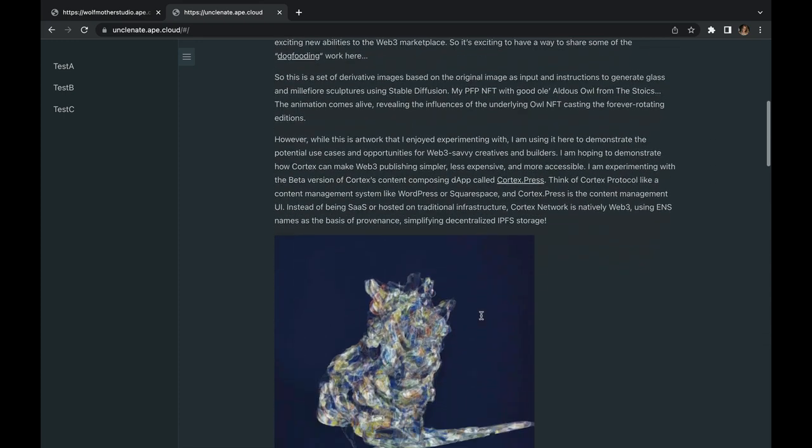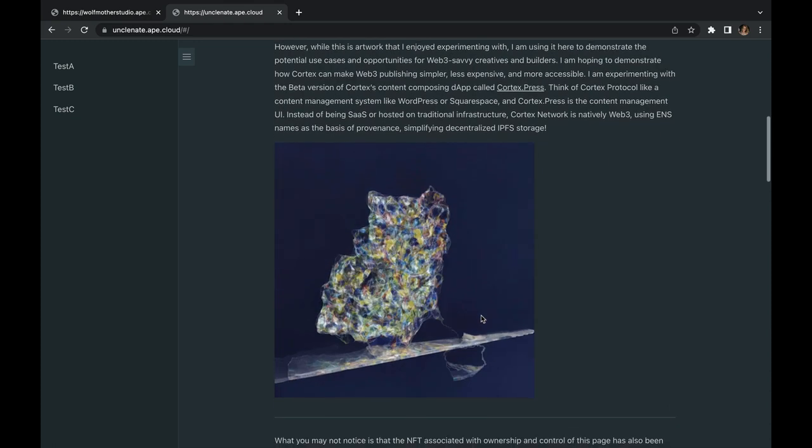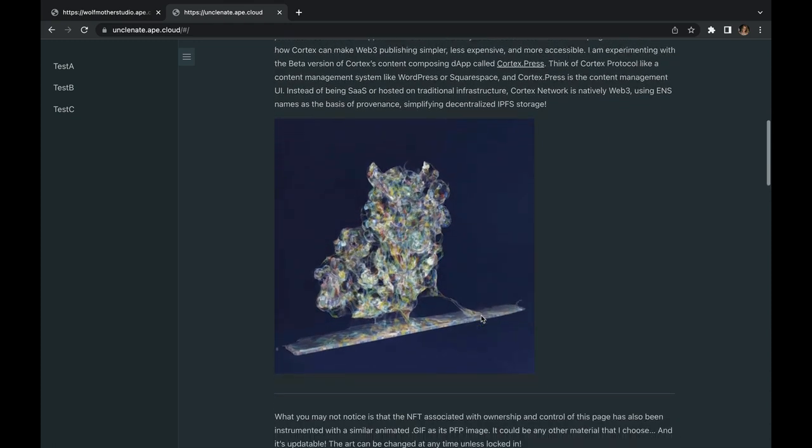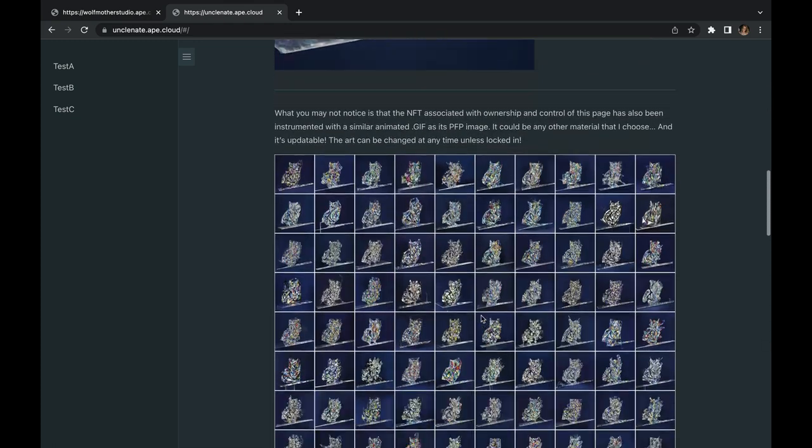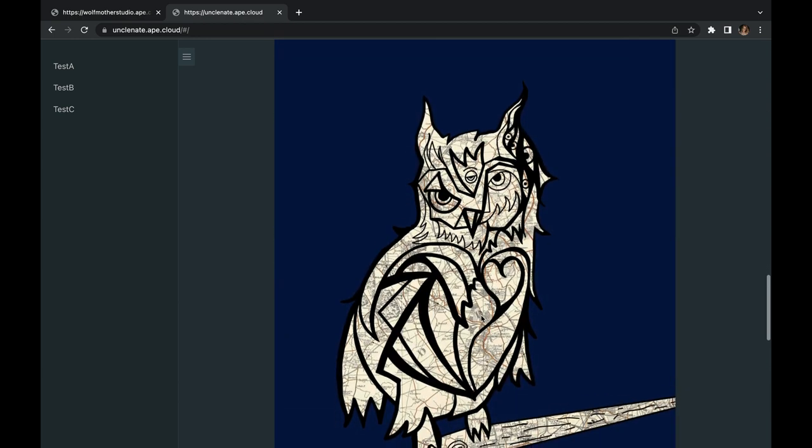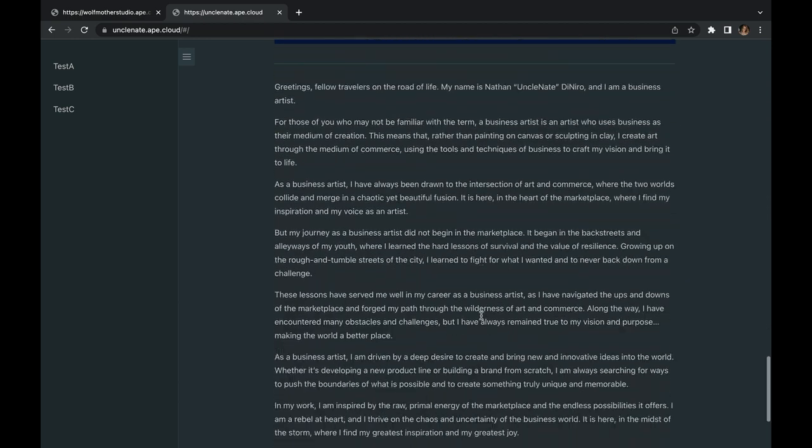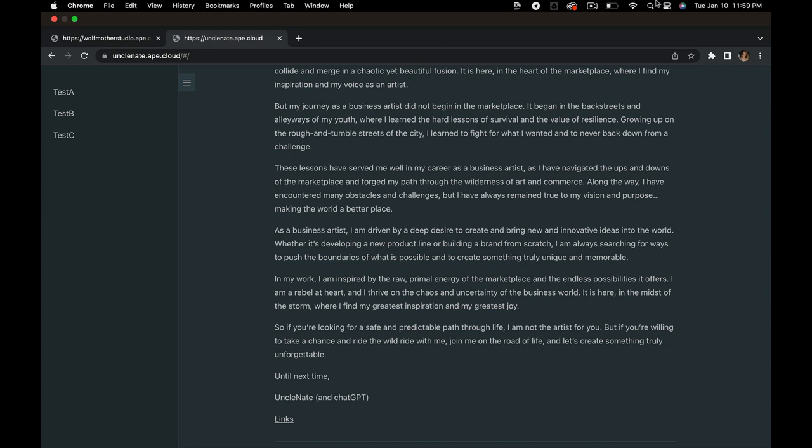Look forward to the next few videos, I'm going to be showing you how to use markdown, how to update your metadata, all sorts of things that you're going to be able to do using Cortex Press. We're excited to share this with you and we hope to see some of your creations soon.